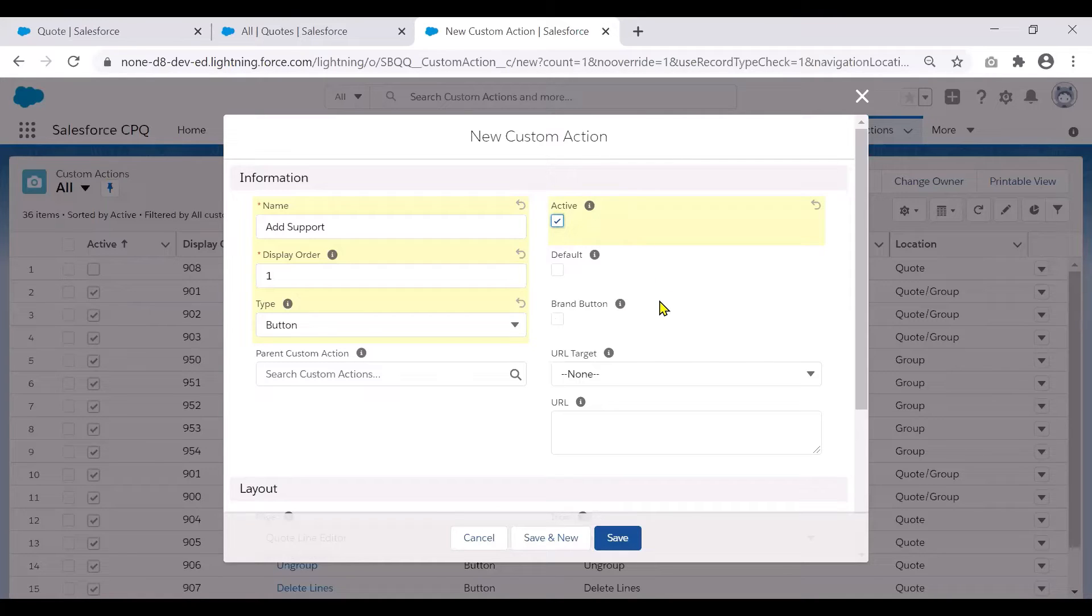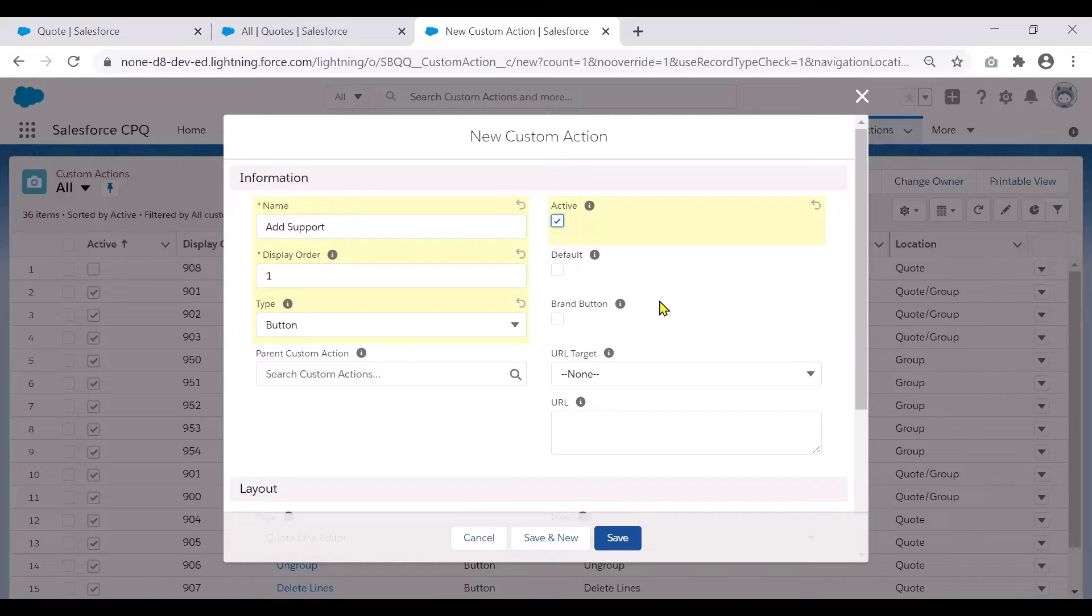And the brand button styling is based on the brand button settings in your org's active theme. So if you would like to make this custom action a brand button, you could select that.